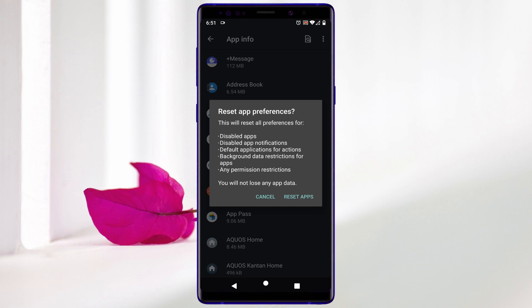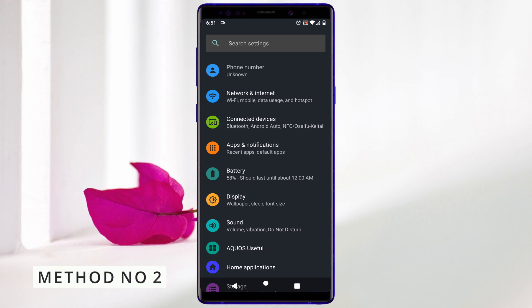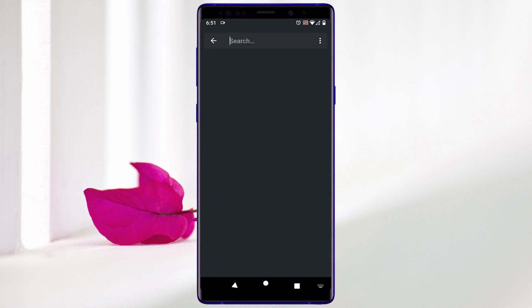This is the first method, which works on all Android devices to fix the internet issue. Now if this solution is not working for you, apply the second method. The second method is available on some Android phones.